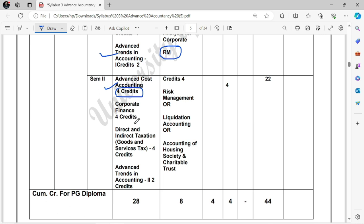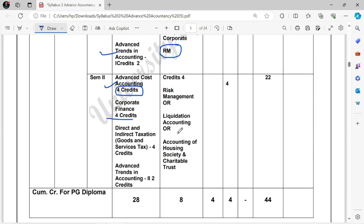Next is Corporate Finance, which will also have 4 credits. Then the next subject is Direct and Indirect Tax, but here you will need to study GST. As you studied Direct Tax in Semester 1, now Indirect Tax — that is, GST — will come. Then the subject is again the same, Advanced Trends in Accounting, which will have 2 credits. The optional subjects (electives) include Risk Management, Liquidation Accounting, or Accounting of Housing Society and Charitable Trust — you can choose any one of these.